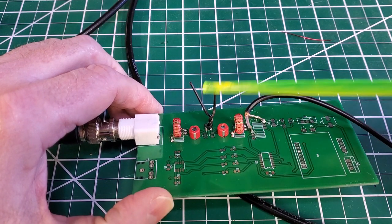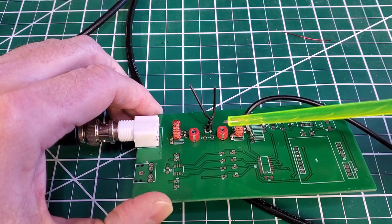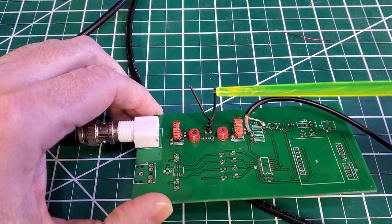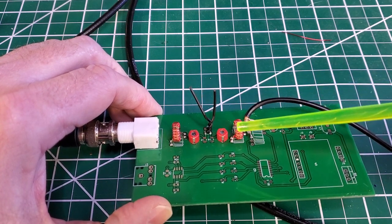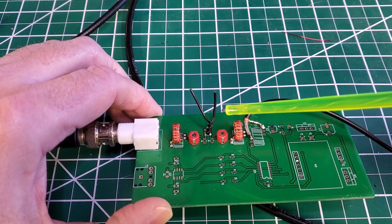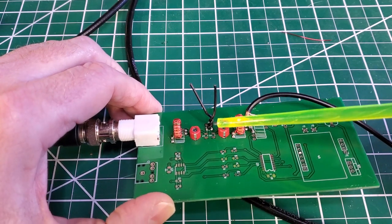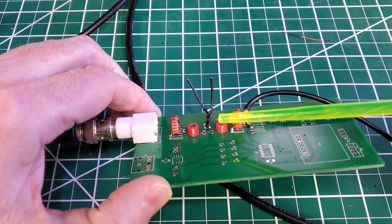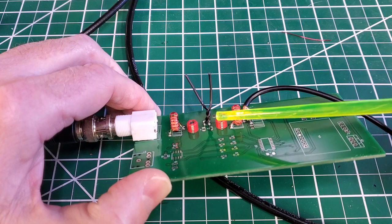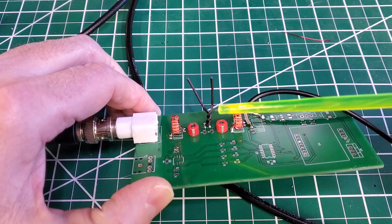It's apparently called a gimmick cap. It used to be all the rage in radios. Not so much anymore. But this is how you get low if you want low picofarad value this is how you can do it.